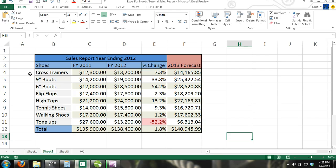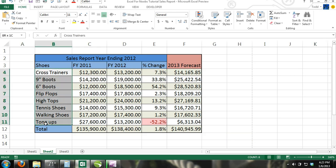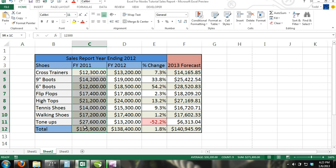In our example, we are going to create a column bar chart that represents multiple series of data. The categories will be the types of shoes and the series will be fiscal year 2011 sales and fiscal year 2012 sales.